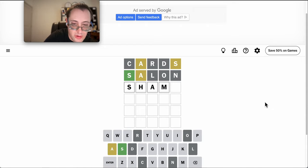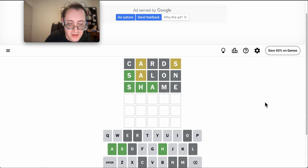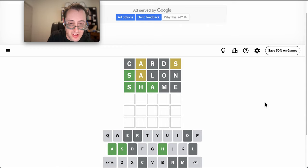I need to try some other A in some other position. Okay, shame gets me S-H-A something.